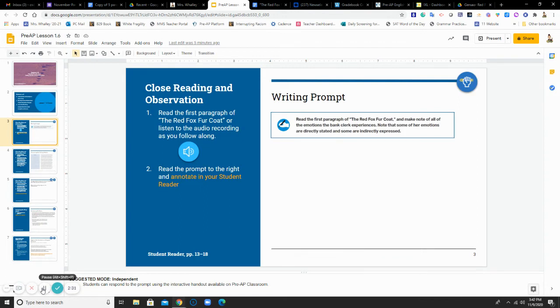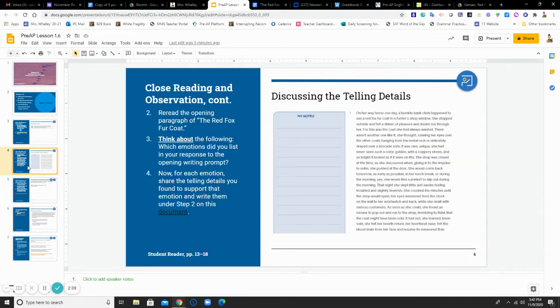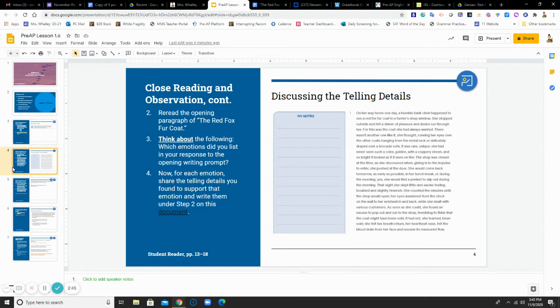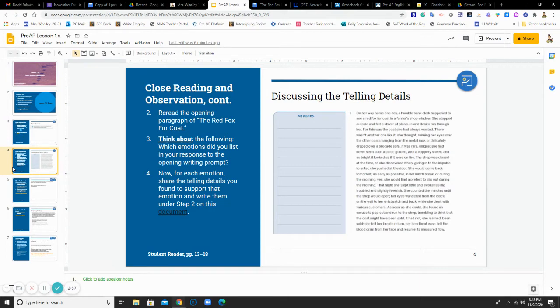Again, at this point, you are strictly annotating the emotions that you notice. You can use a little note section on the side to write them down. After you have read through this paragraph once, I want you to read it one more time. And now I want you to think about the emotions that you listed. For each emotion, I want you to find some telling detail that supports that that emotion exists. And you're going to write them down under step two on this document. So you'll click here and make a copy.